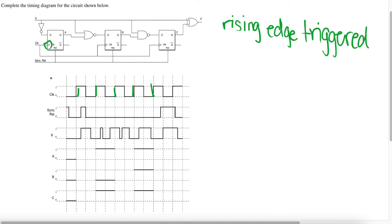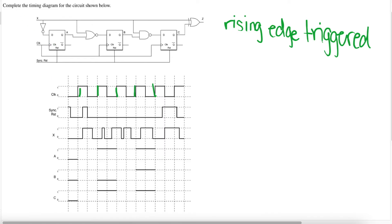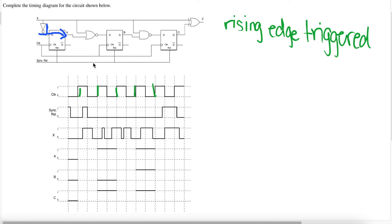Now let's get into how to try and solve this one. Our X is already filled out for us. Now if we can pay attention to this top corner over here, this is an inverter. So whatever X is, A is going to be the opposite — it comes through the inverter and goes to A. The inverter is whatever X is, opposite. So whenever X is opposite, that's what A is. Let's start off with that so we can fill out our A line.